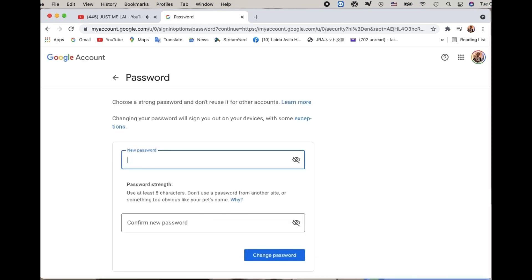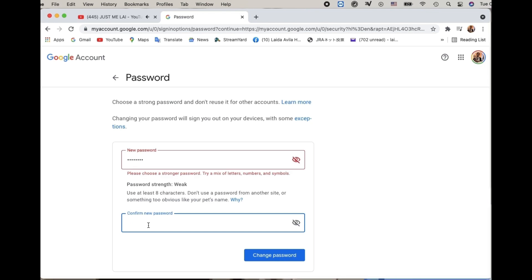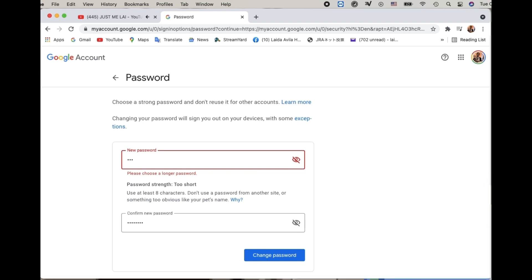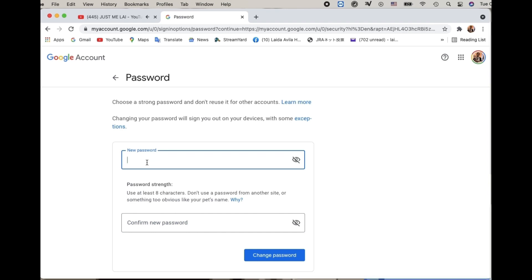Once verified, you can now enter your new password. You'll see an indicator showing whether your password is weak or strong — we need it to be strong. Keep trying different combinations; keep entering another password until it shows as strong.